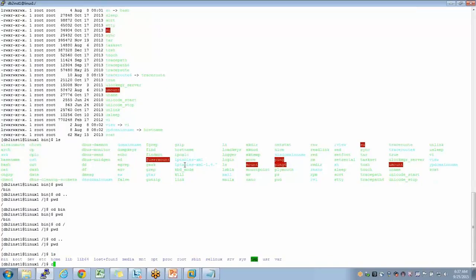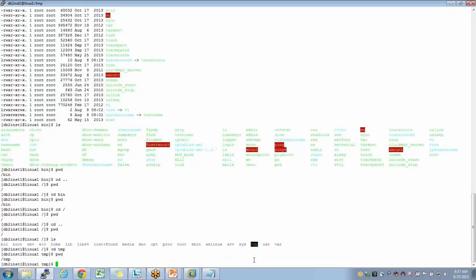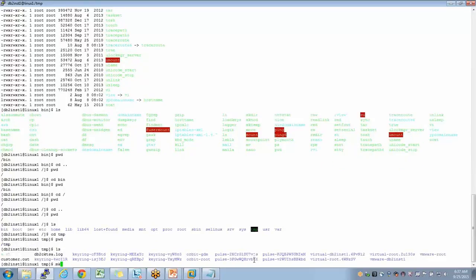If I do ls, I see a directory called tmp — it's used to hold temporary data, as the name suggests. Every operating system has this temporary directory inside root. If I want to create a new directory — for example, named 'anand' — the command is mkdir anand.